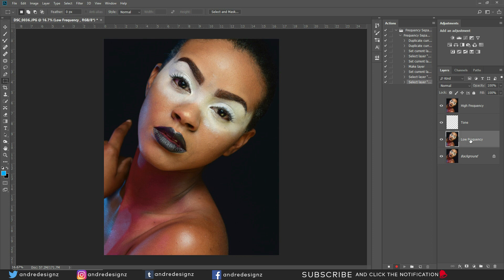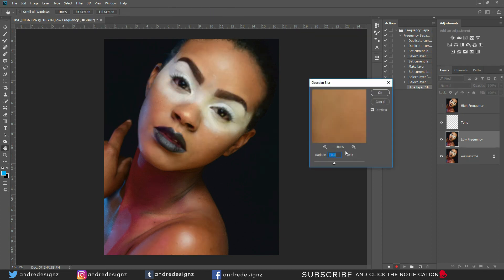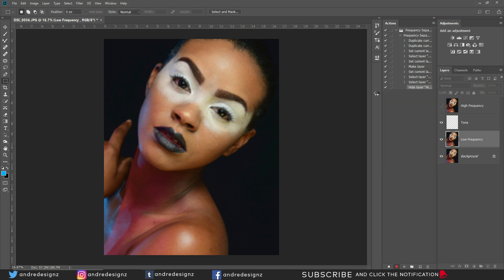Now we're going to work on the Low Frequency layer. Hide the High Frequency layer, select Low Frequency, and go to Filter > Blur > Gaussian Blur. The radius depends on your image sharpness — you want to blur until no texture is visible. I'll use 10 for this image. To allow radius selection during playback, click the options toggle next to Gaussian Blur so the action stops and prompts you.